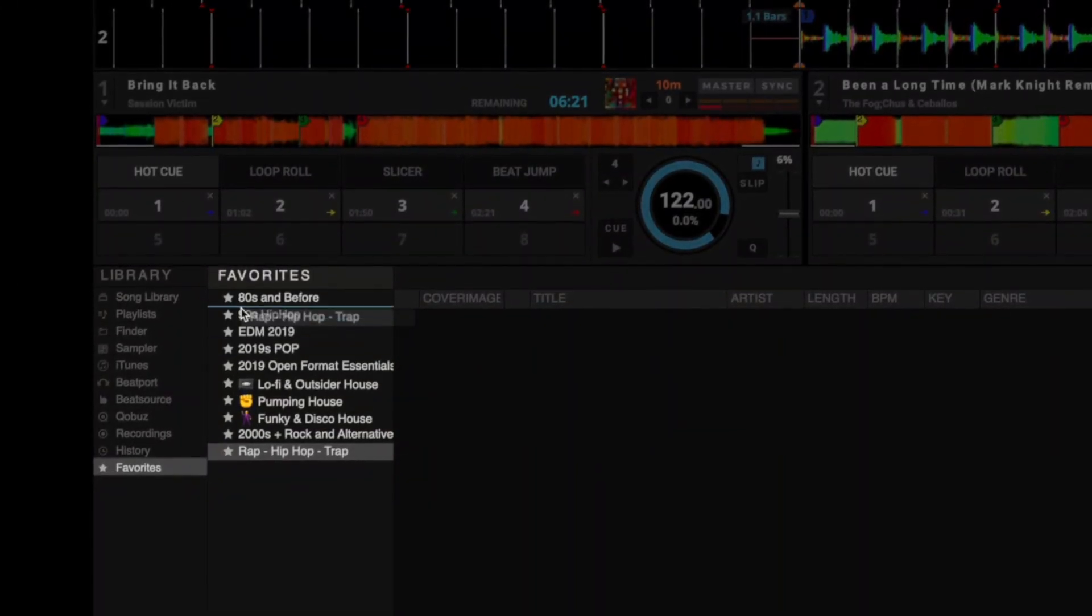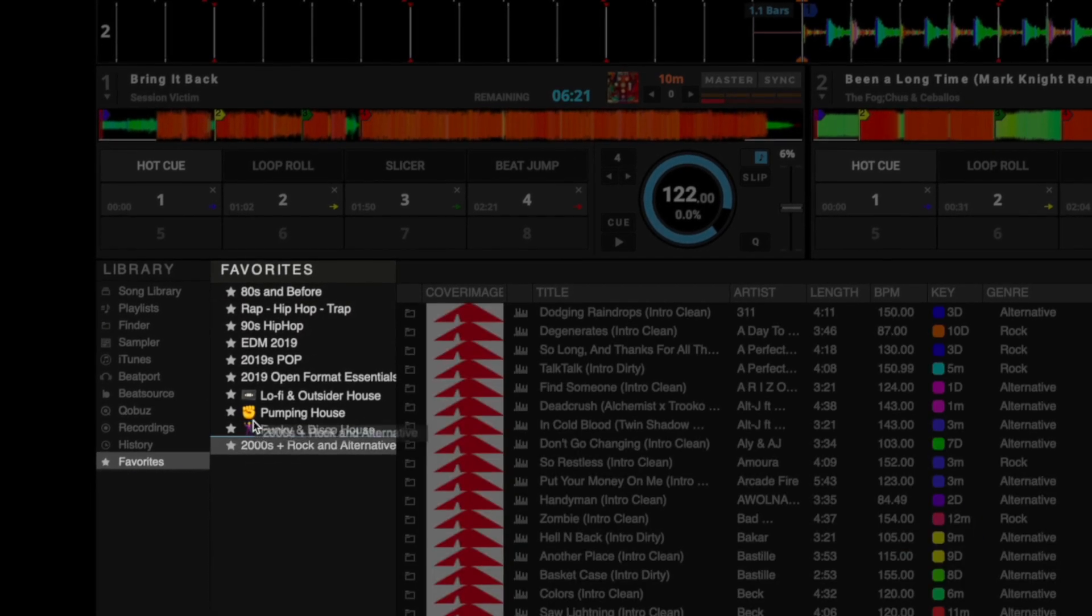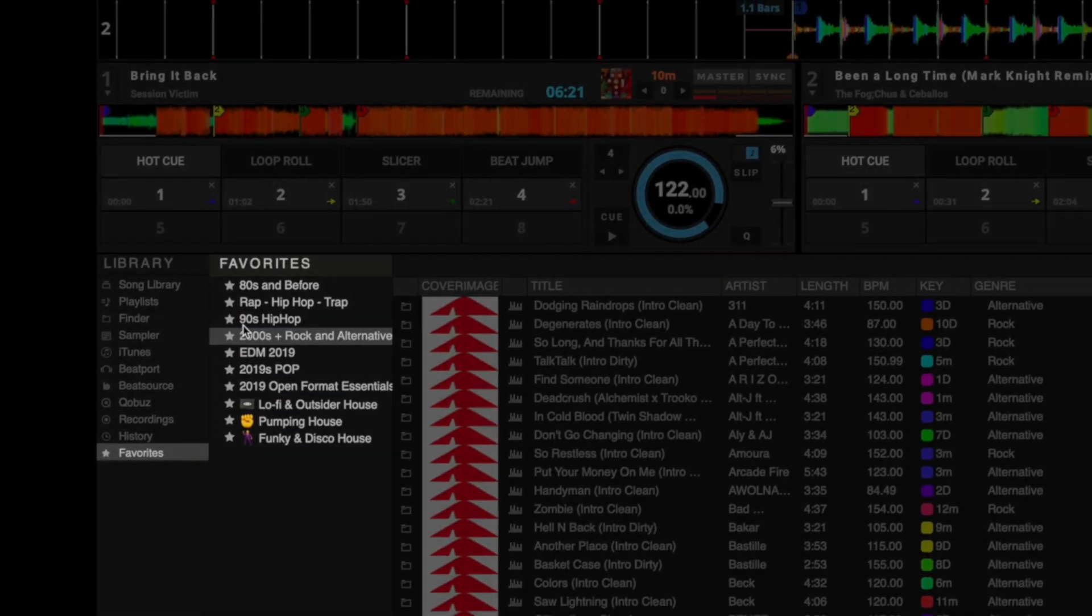In the Favorites tab, you can also reorganize the list order with a better drag-and-drop system, even on a small trackpad.